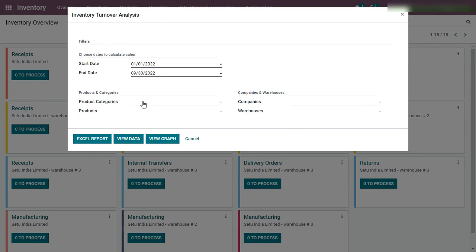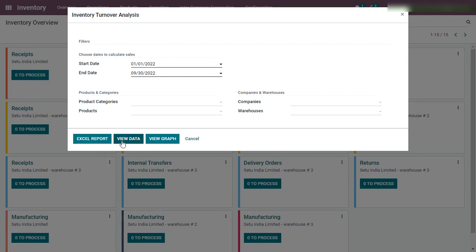Next, you need to select products, product categories, warehouses, and companies for which you want to derive this turnover analysis. If none of the product categories, warehouses, and companies are selected, then this inventory turnover analysis report will be generated for all products of all categories, warehouses, and companies. To view this report as data, click the View Data button; to view it as a graph, click the Graph button; or if you want to download it as an Excel sheet, click the Excel Report button. Here, let me derive this report in the form of data.